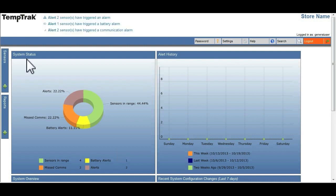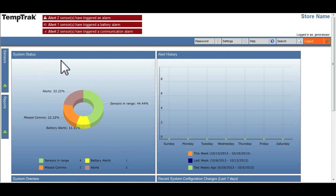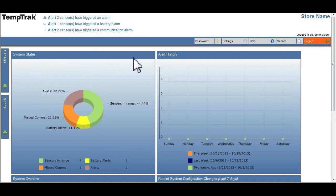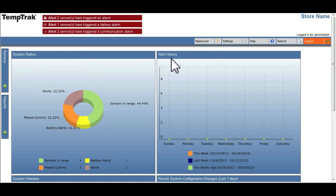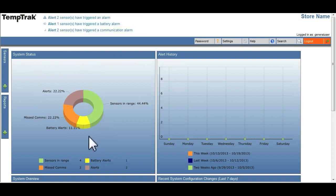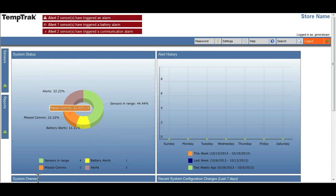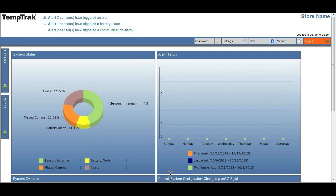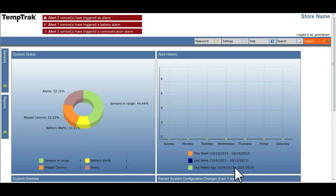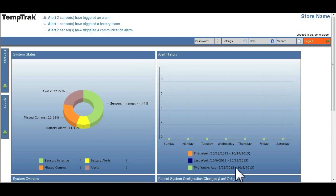System status, alert history, system overview, configuration changes, and alerts.